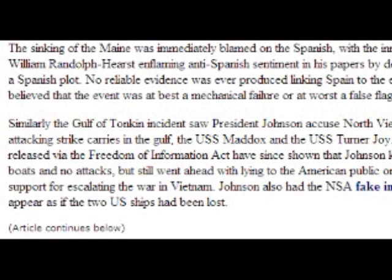Welcome back to the Black Ops Quiz, brought to you today live from an undisclosed location in Northern Europe. Excuse me one second.